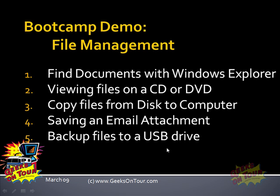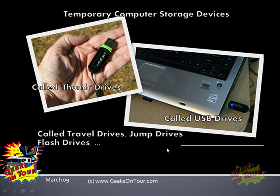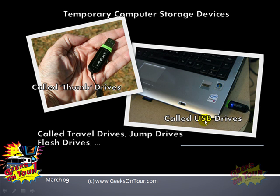First, what is a USB drive? Well, it's called by various names, often called a thumb drive because it's about the same size as your thumb. Definitely called a USB drive because it plugs into the USB port, universal serial bus port, of your computer.